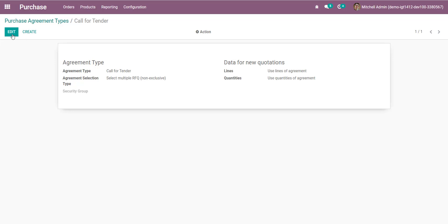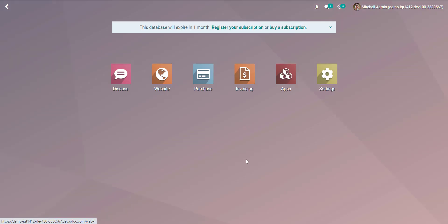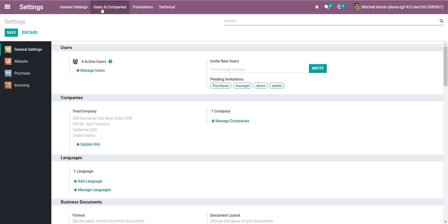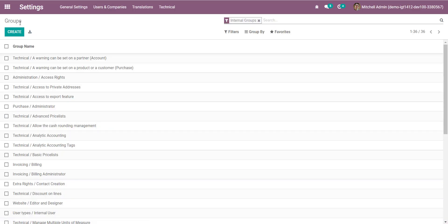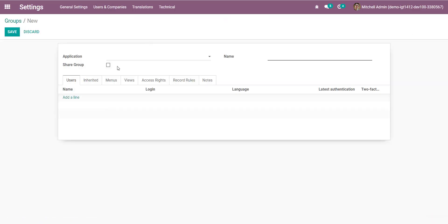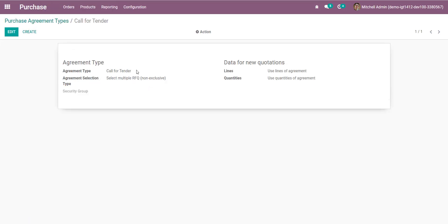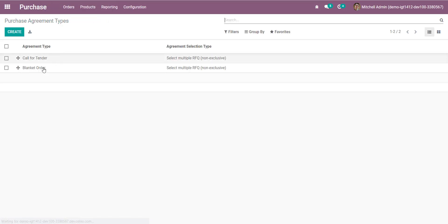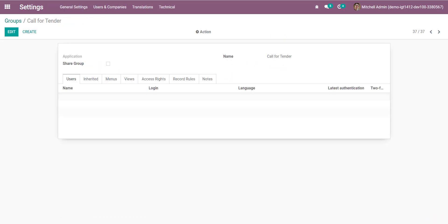Let's create a requisition type — let's create a duplicate document. We will create some security groups. Go into the groups and create one called 'Call for Tender', then click Order.